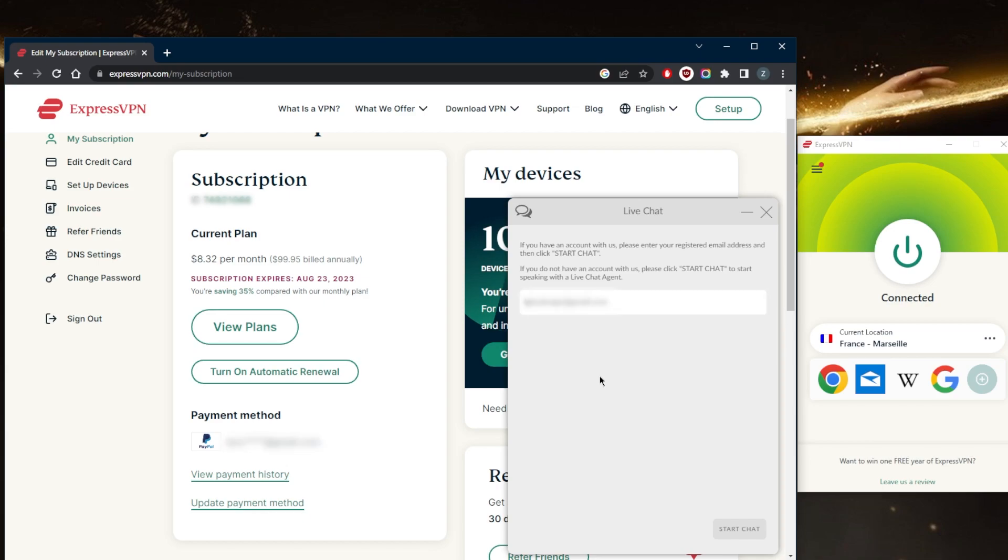That is the only requirement to be eligible for the full refund and you will receive it within three to five business days. They might ask you a question or two, just answer and you are good to go.